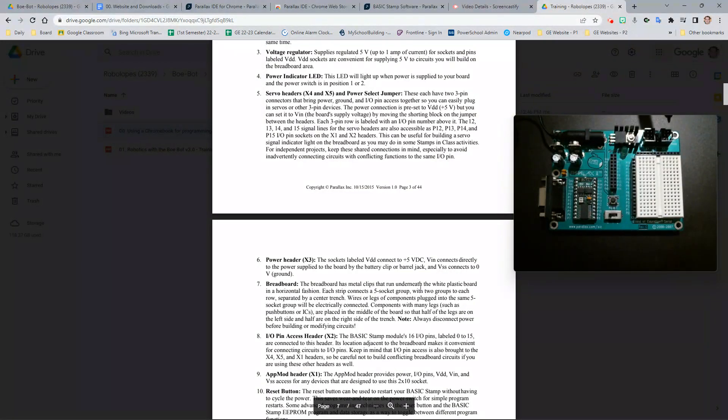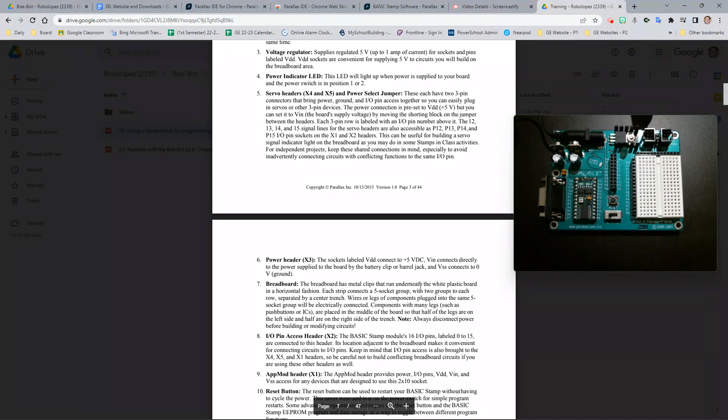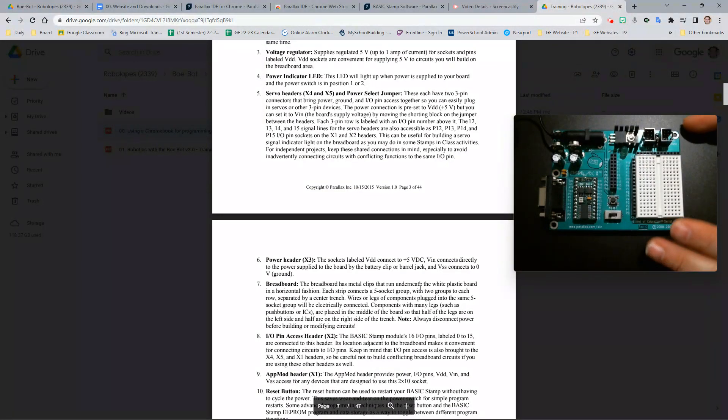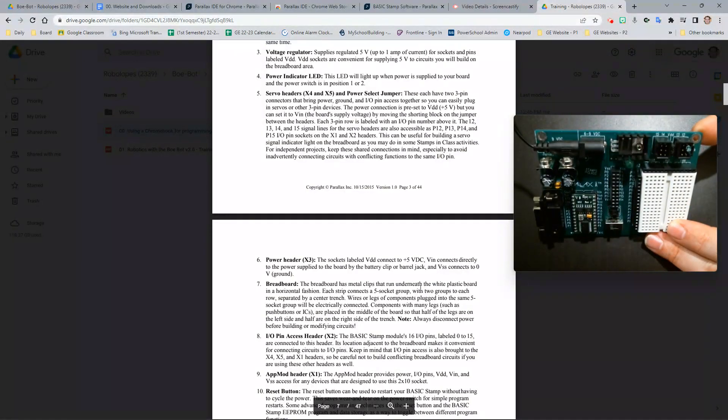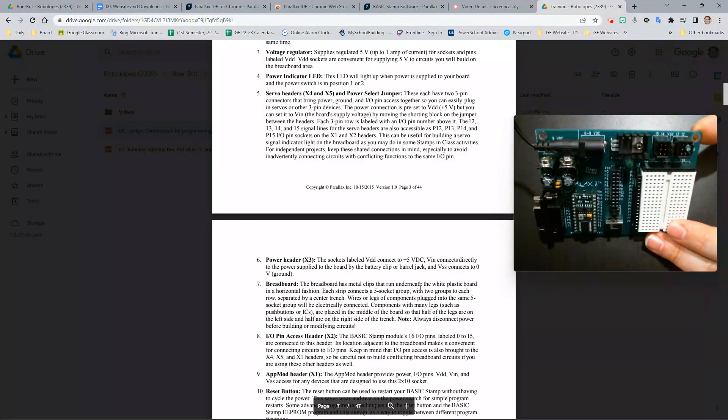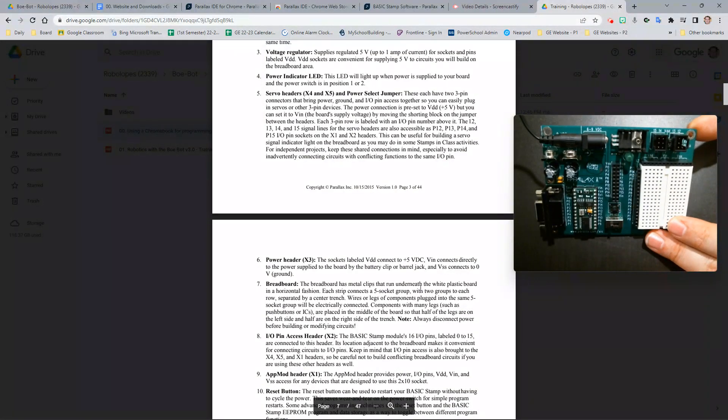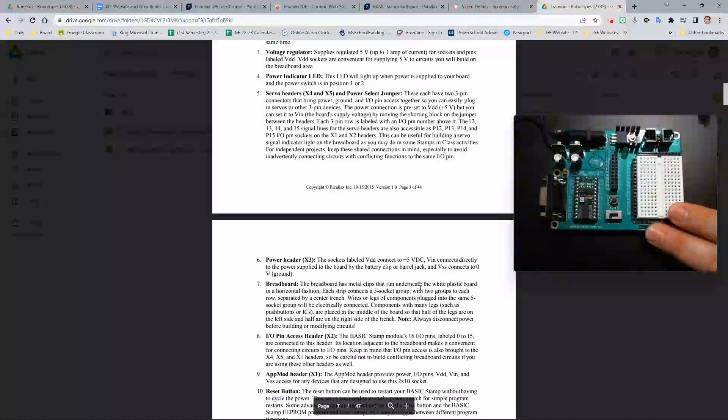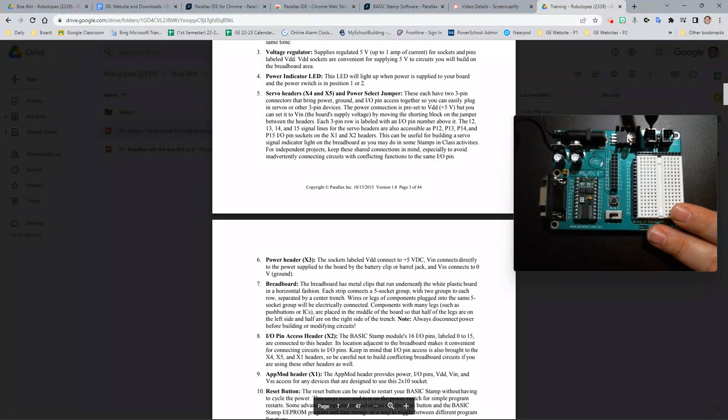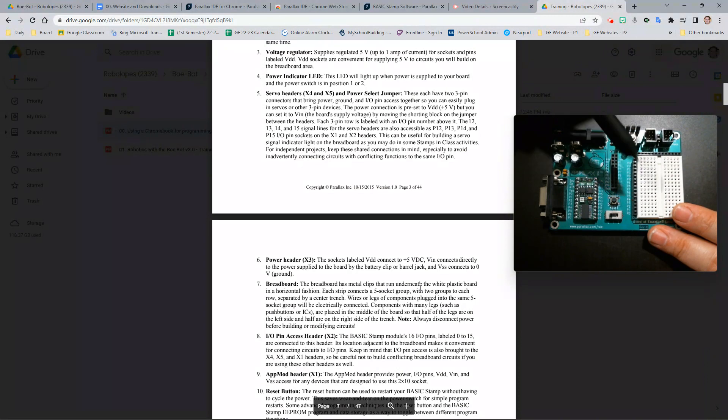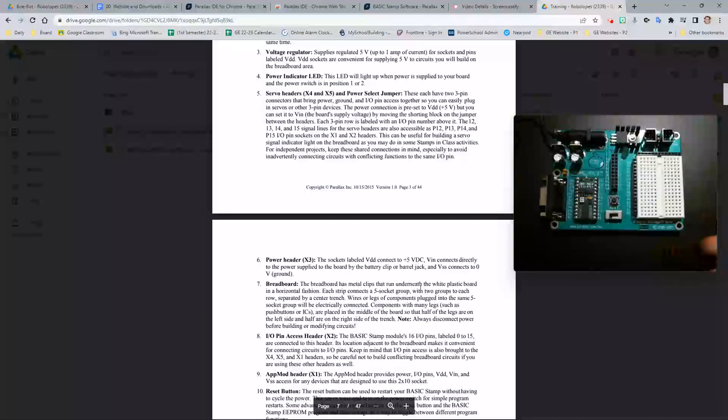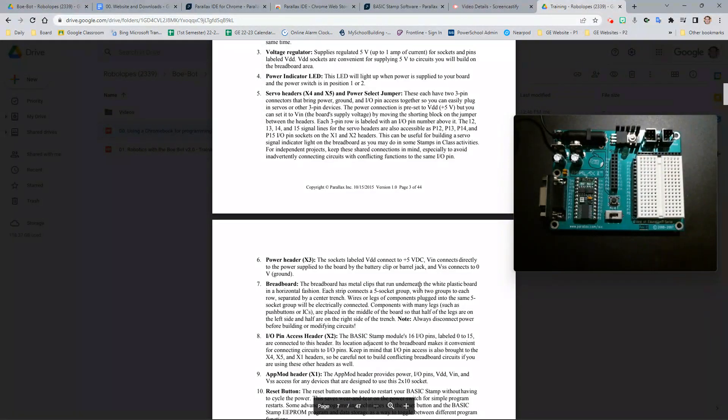Going back to the servo headers here. A servo are the motors, essentially, that will be used to turn the wheels. Below these and above them, you will see little labels. For VDD, you can see 12, 13, 14, and 15. This applies to the numbers shown here on the left for the breadboard. You need to remember to use the correct pins when we start doing the servo headers.